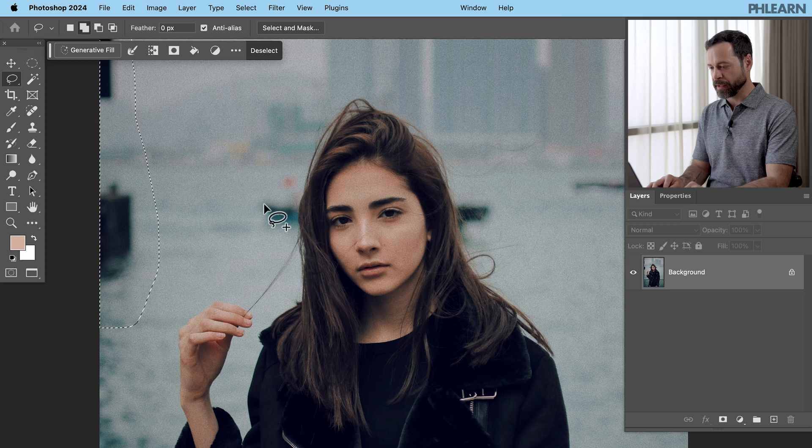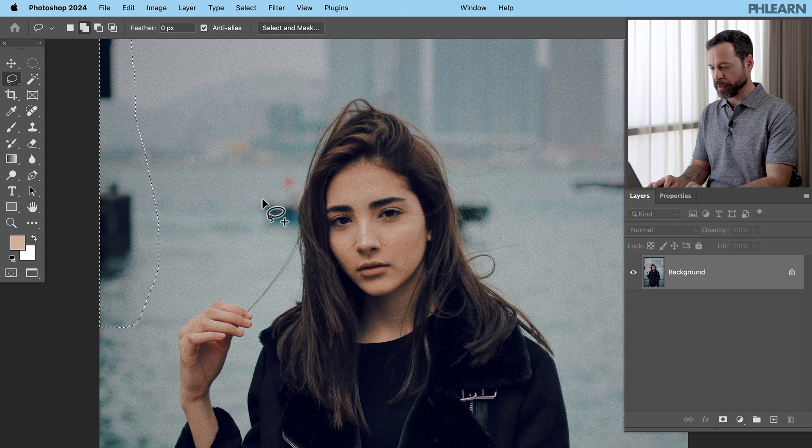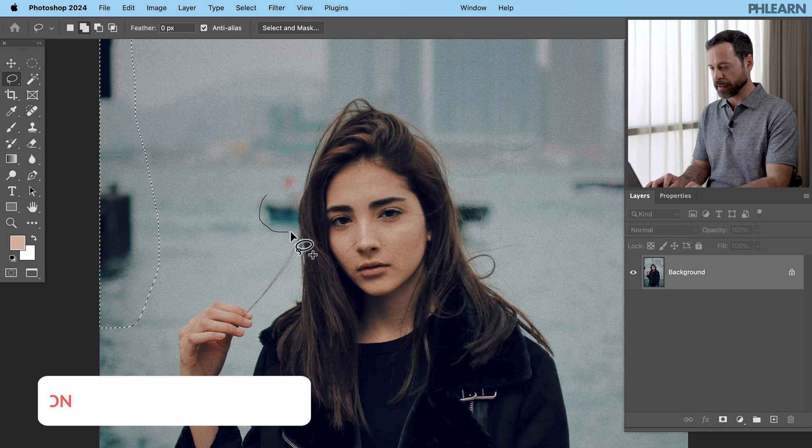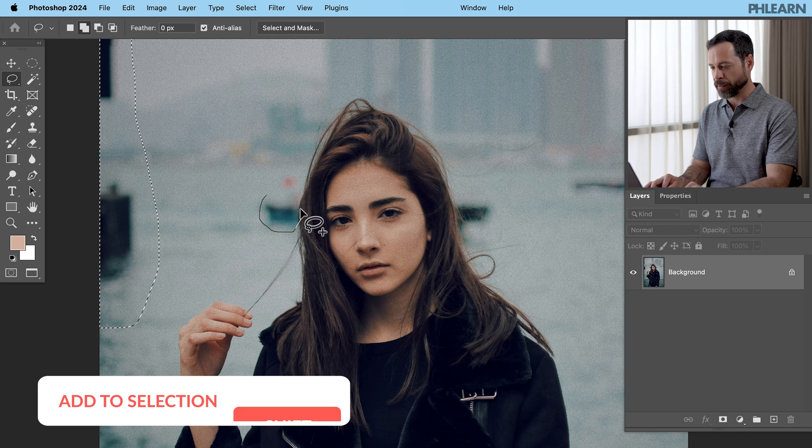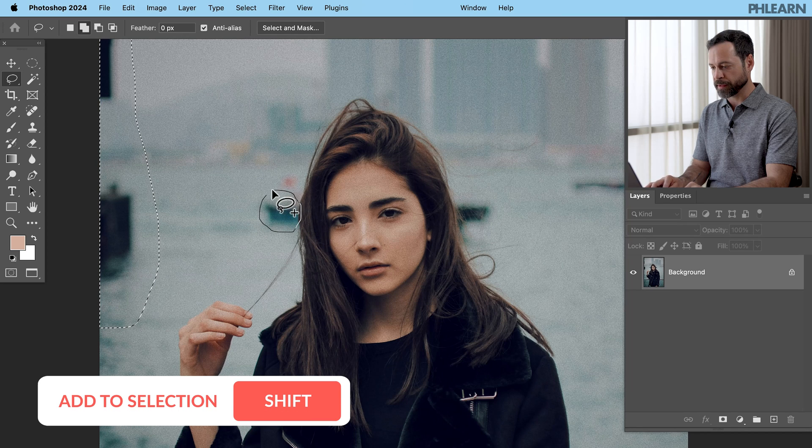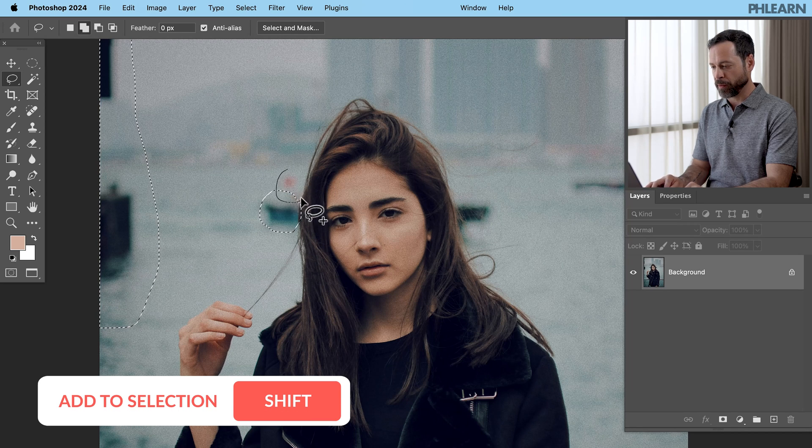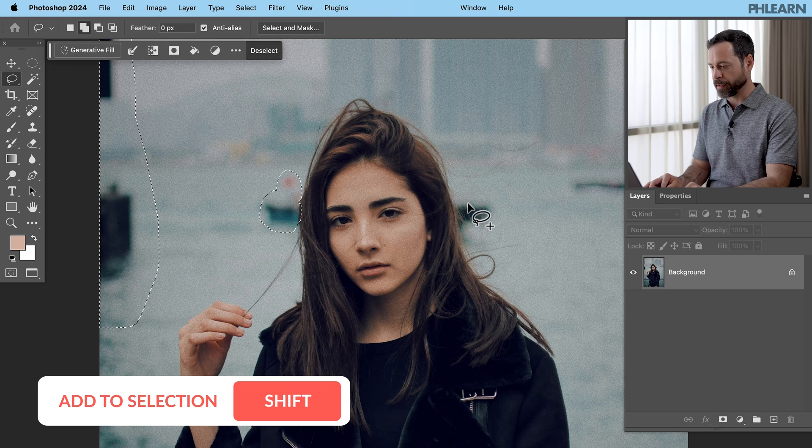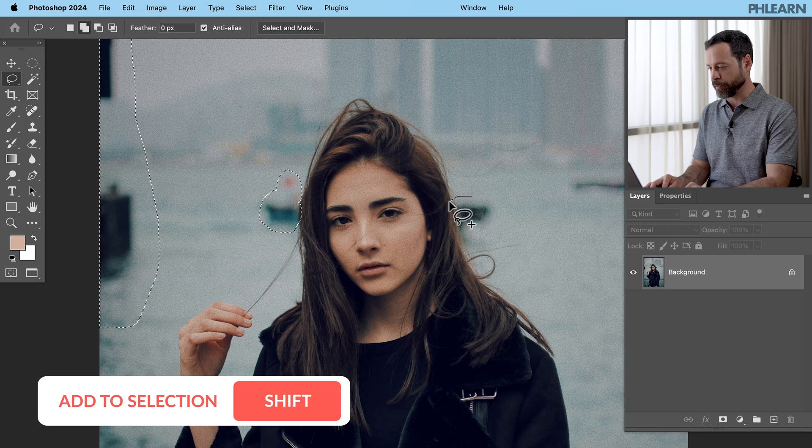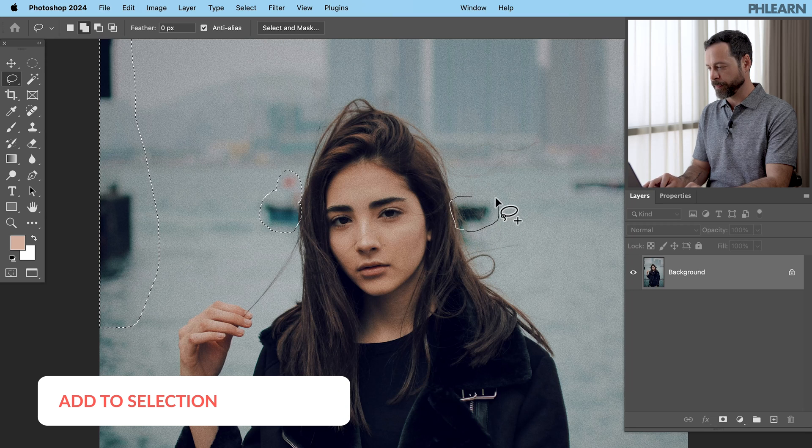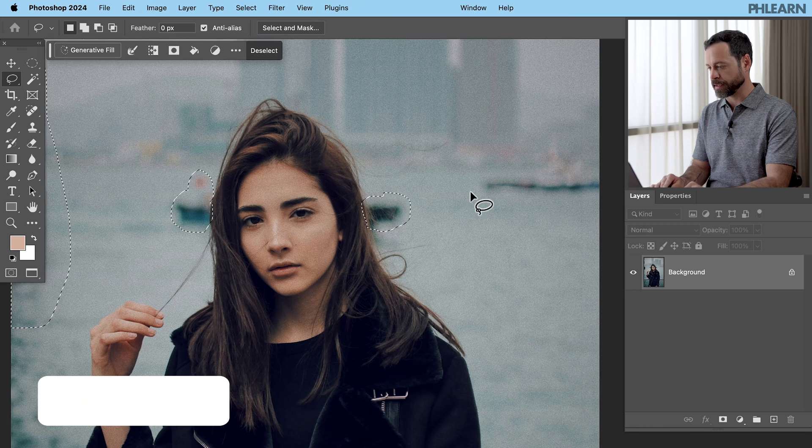Let's go ahead and zoom in here. Let's hold shift and make a selection right around this boat back there. There we go. Whatever that is. I'm not sure it's out of focus, but we're going to remove it. Fantastic.